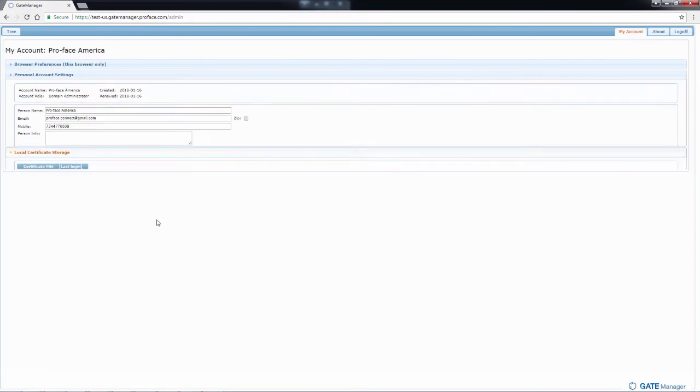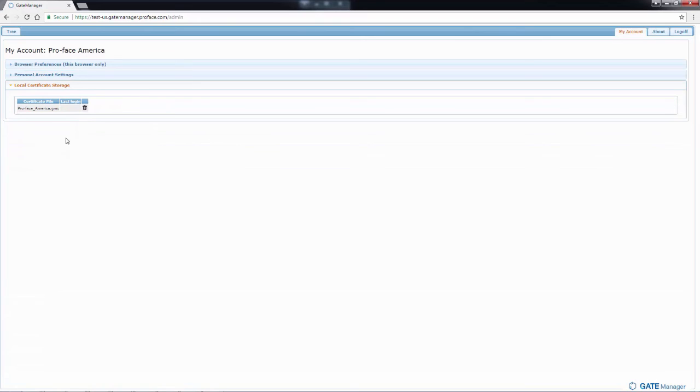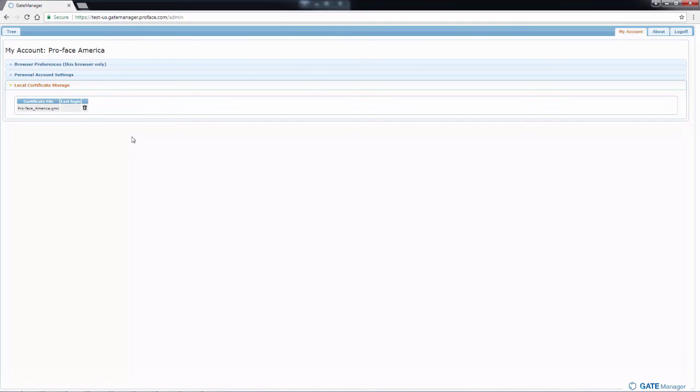Then you have local certificate storage. This is that security certificate we use for login. We can delete it from here and it will require you to select it the next time that you log in. So for example, if you get a new security certificate and you want to make sure that it's selecting the new one, you would delete here and then select the new one when you go to login the next time.